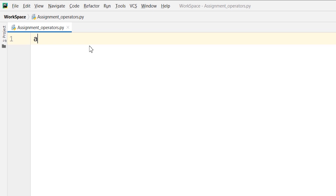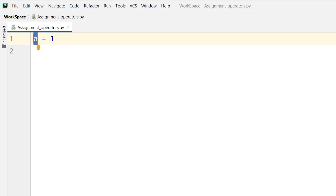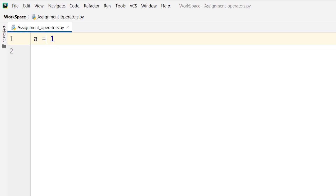Here I will take a variable a and write a is equal to 1. In this case, variable a has the value 1 assigned to it, done with the help of the equal assignment operator. What it does is store the value 1 in the variable a. Note that double equal signs form a comparison operator, which is a totally different topic. The single equal operator assigns the value 1 to the variable a.